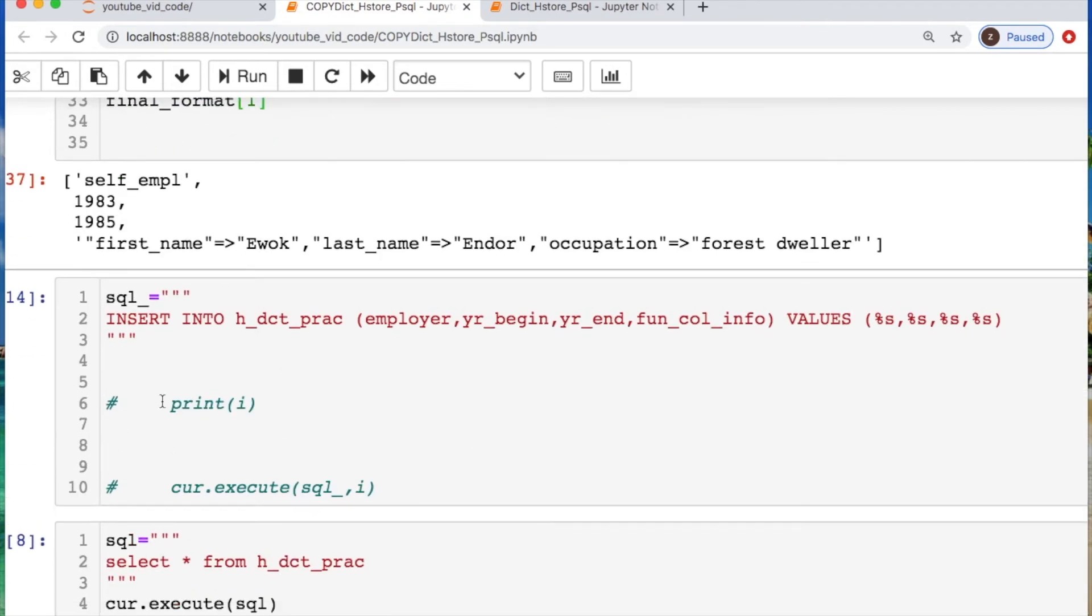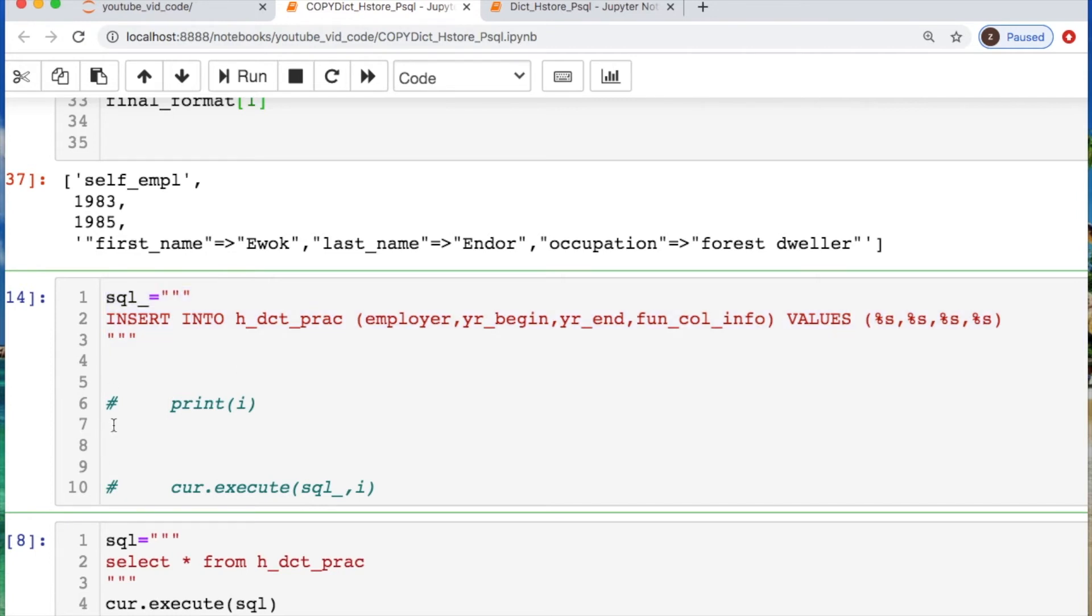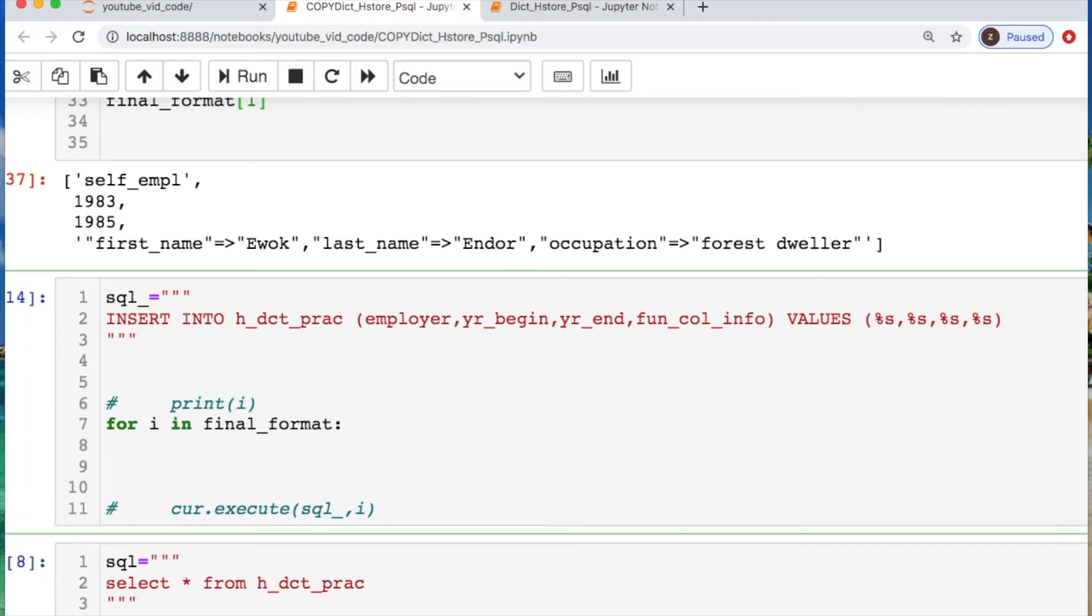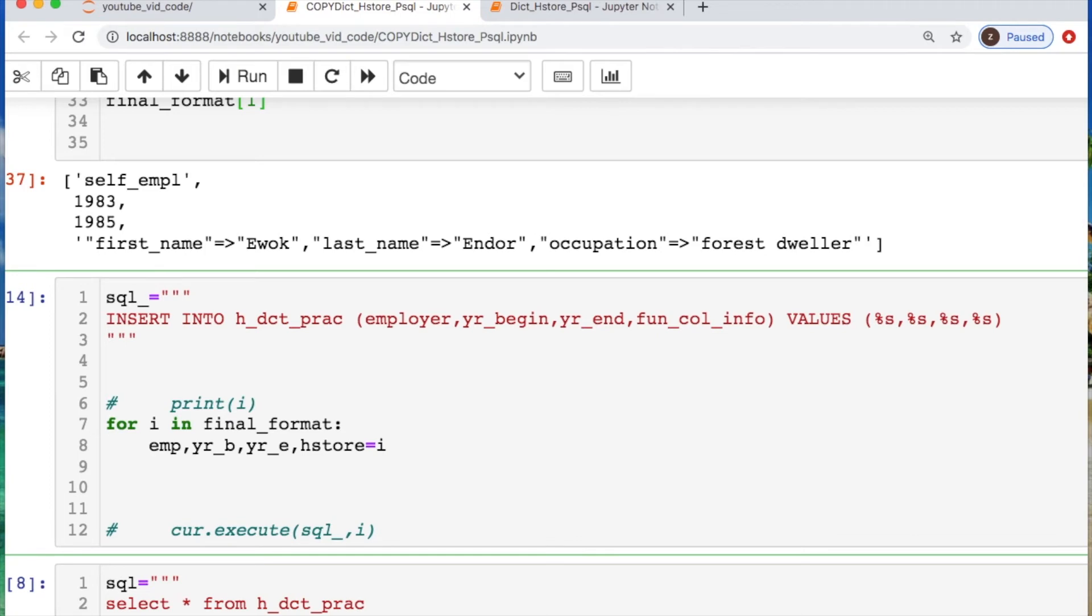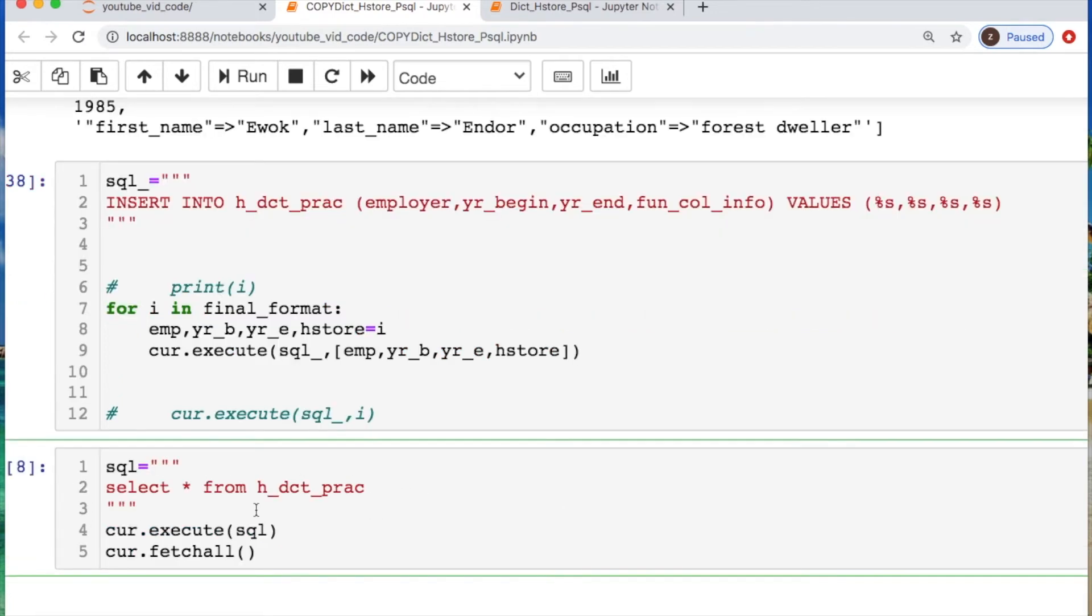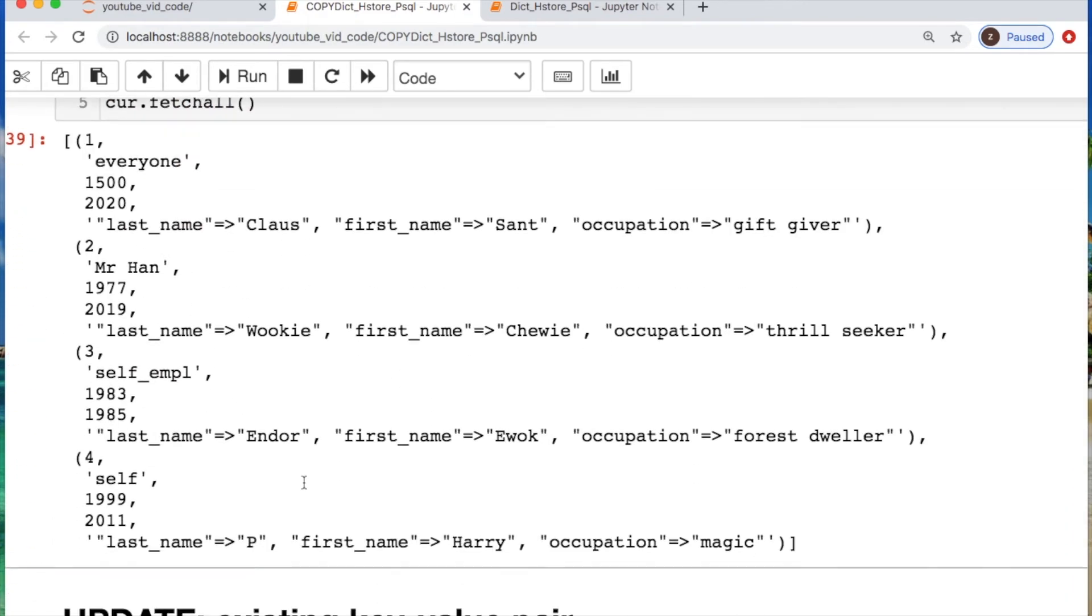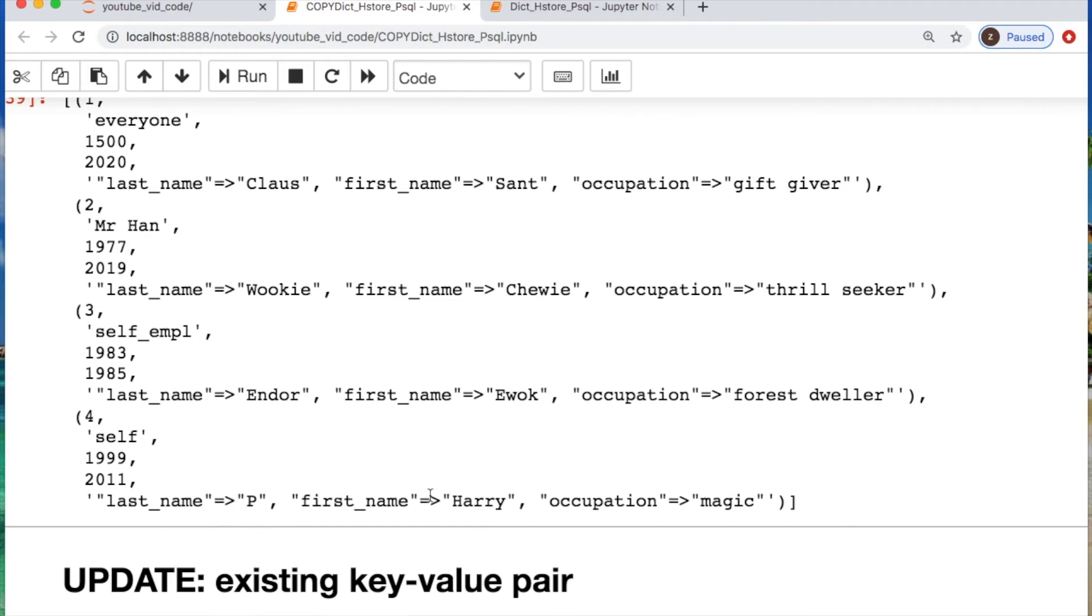Now let's actually send this data off. This is just cut and pasted from above but this is inserting into each one of our columns where each one is a string. We're going to now send this off. So we need to iterate through it. We're going to call in the employee, the year they begin, the year they end. The hstore now is going to take into account our iterator. So after we call in those first three columns, everything else would be stored as the dictionary column. And then we can send this off with a query. Now we run this. We should have four entries. We have Santa Claus, we have our Wookiee, we have our Ewok, and we have our Harry. So that looks perfect. So now we have the id, the employer, the year they started, the year they end, our key value pair information stored as a string.